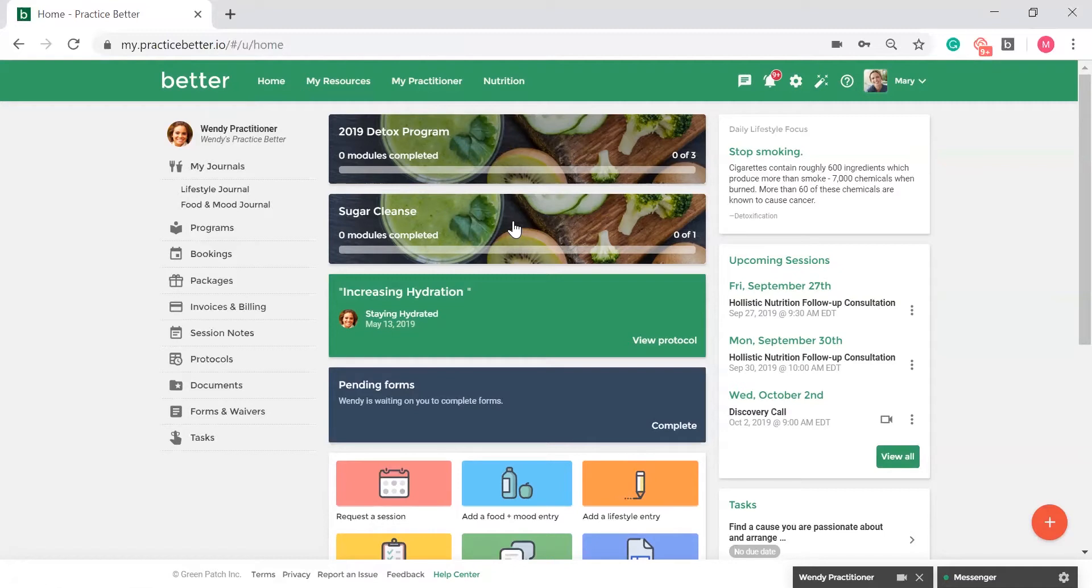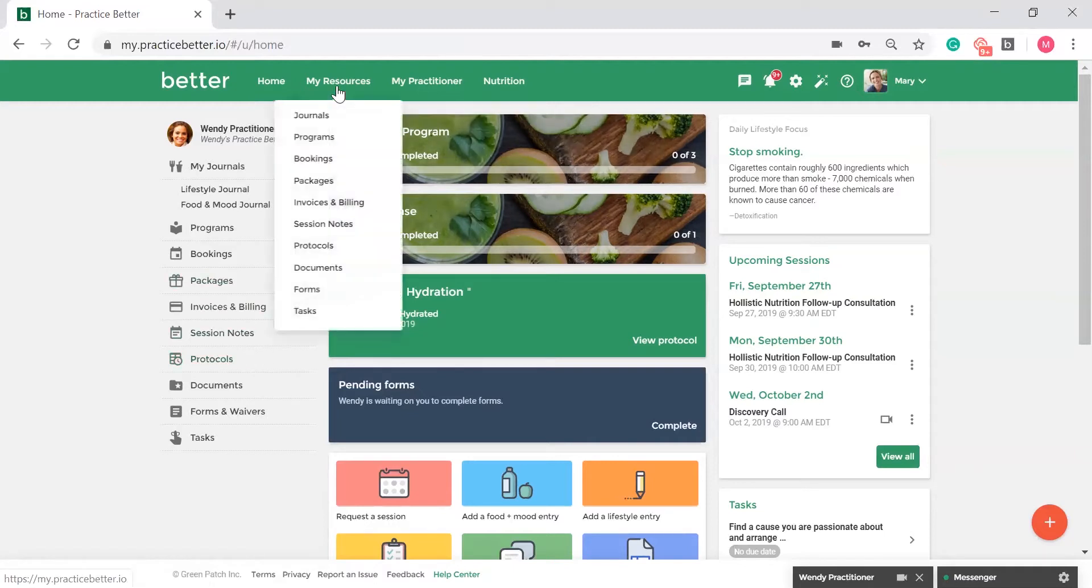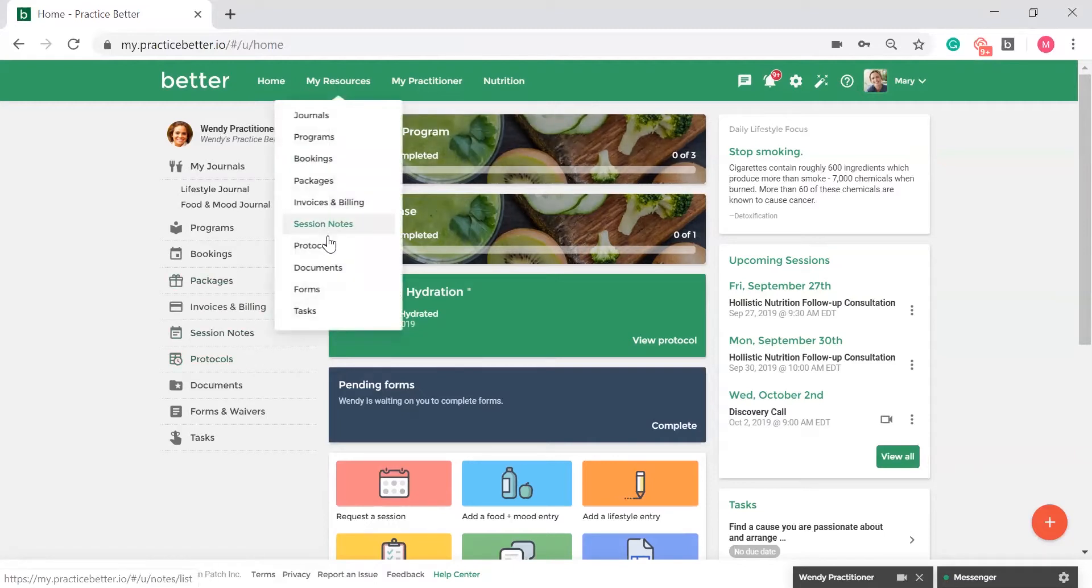From your dashboard, you can find your protocols by selecting the protocol option in the left sidebar or by going to My Resources > Protocols.